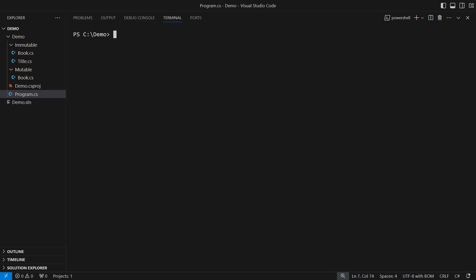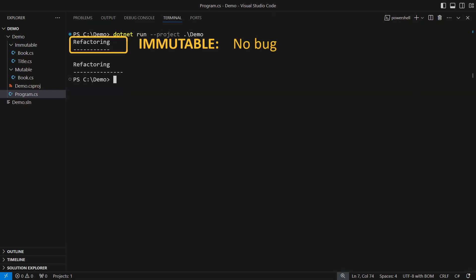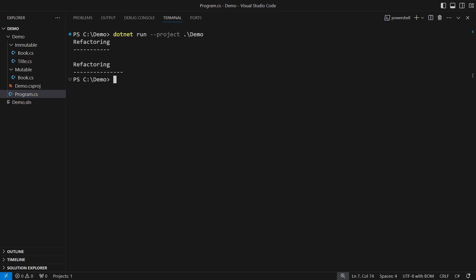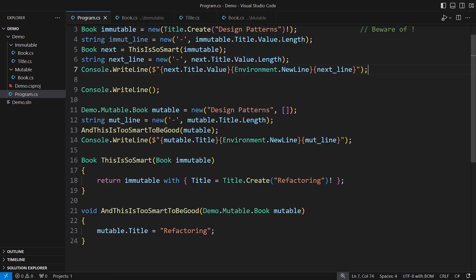Running the demo will show how the immutable variant utilizes the modified object without the aliasing bug observable in the mutable demo. This completes another stage in this demonstration. Working with immutable objects.